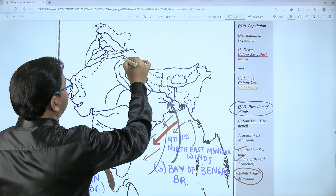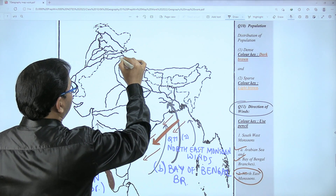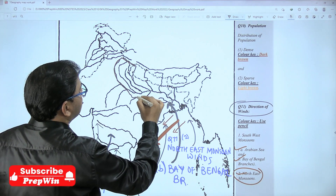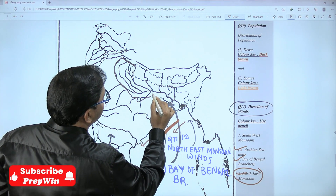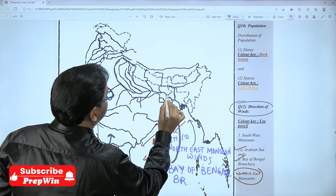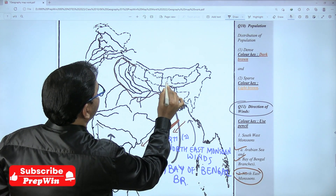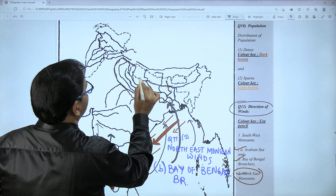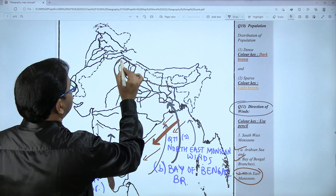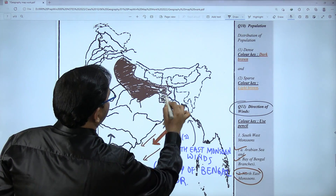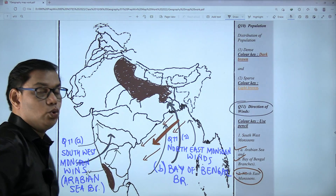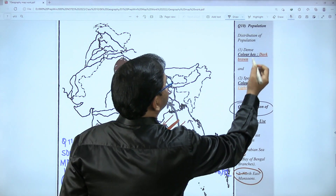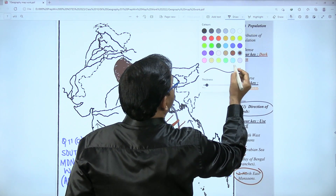In north India, the densely populated region is the Gangetic plain, which we have already drawn. Also include the region of West Bengal — but don't go inside Nepal. These two regions are the densely populated regions.